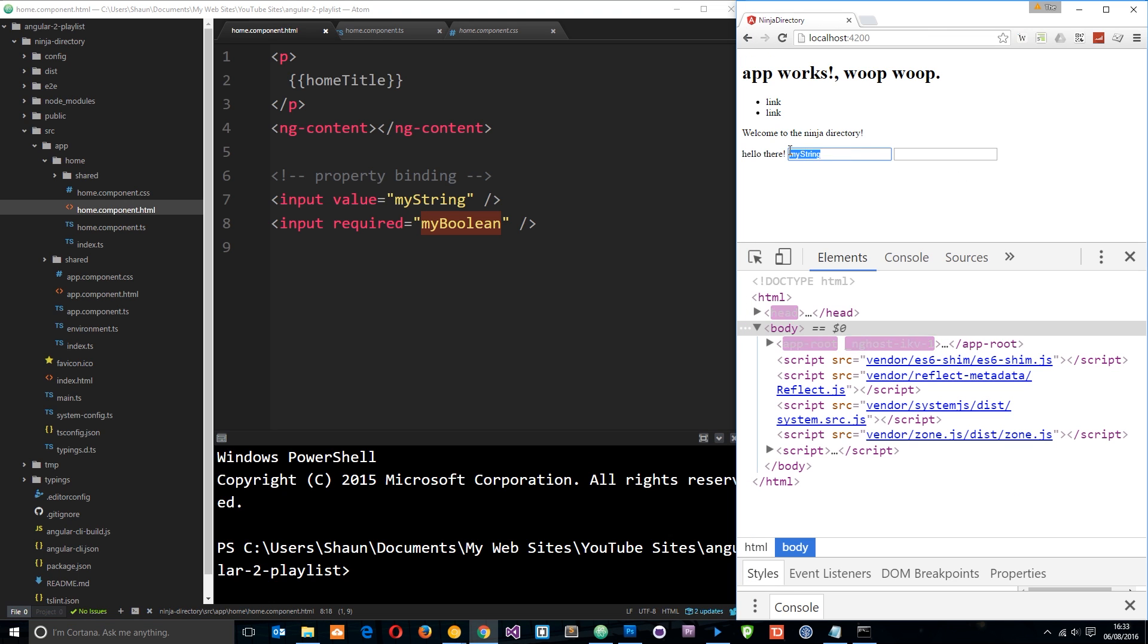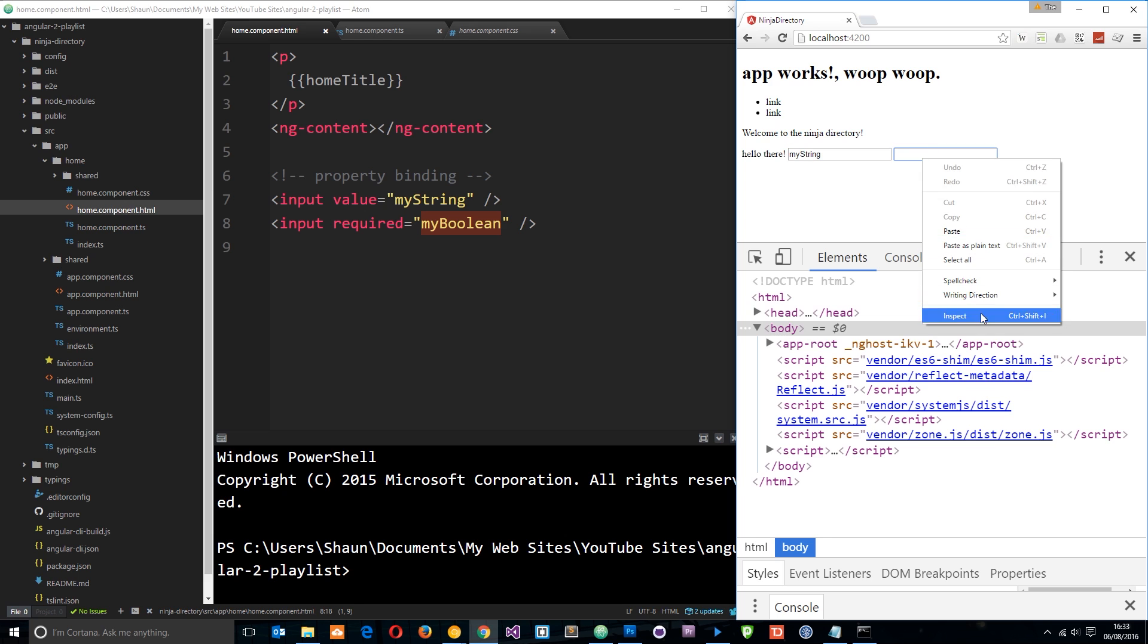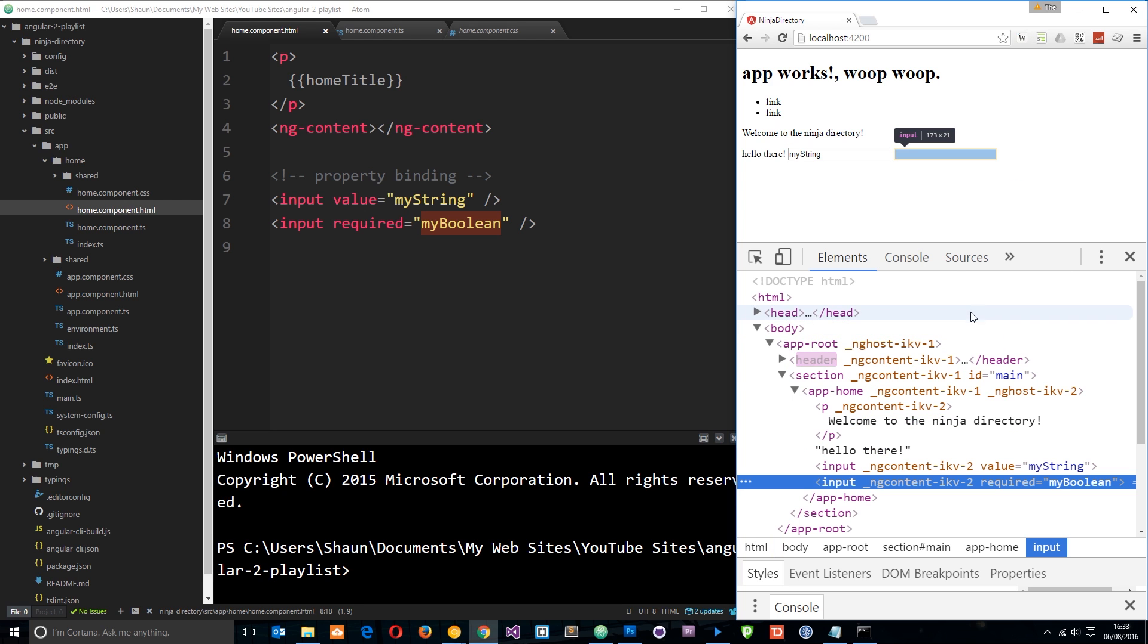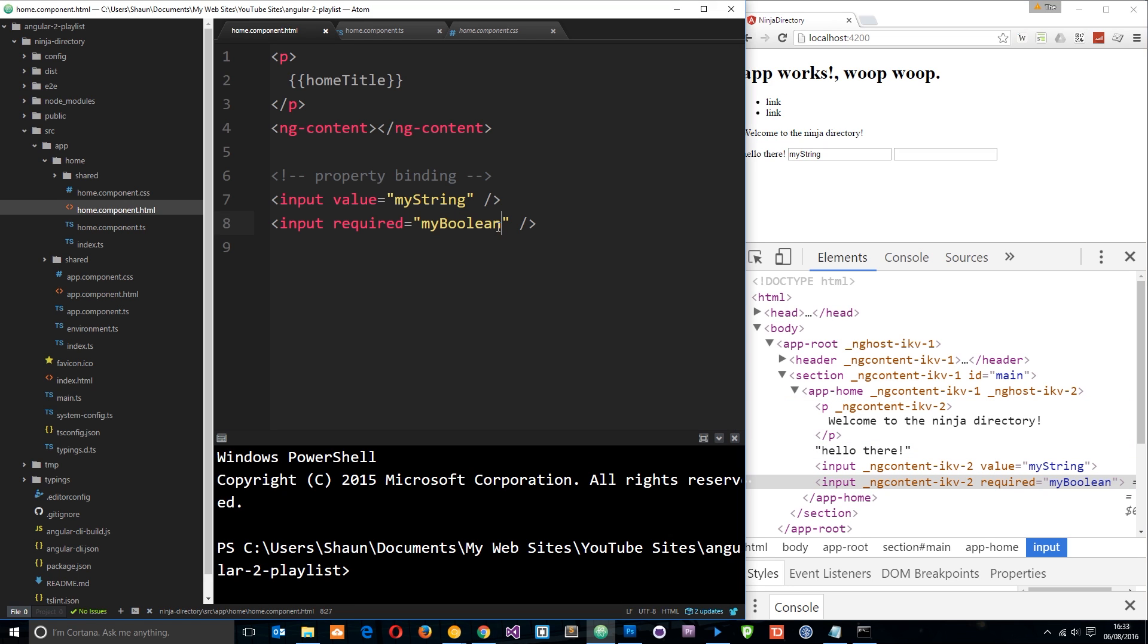Okay, so we see myString there, and then if we inspect this, probably nothing is going to happen. Yeah, required equals myBoolean. That doesn't really make sense.